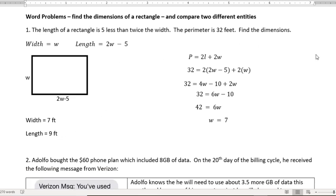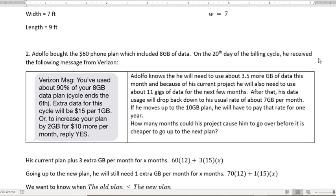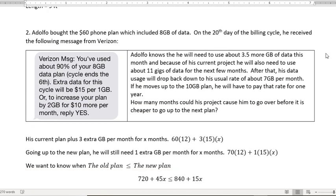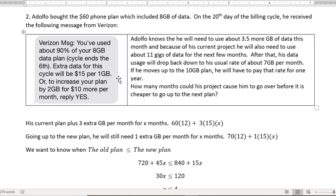All right, the second type of word problem, comparing two entities. In this problem, Adolfo bought a $60 phone plan, which included 8 gigabytes of data. On the 20th day of the billing cycle, he received the following message from Verizon. You've used just about 90% of your 8 gigs of data, cycle ends on the 6th. Extra data for this cycle will be $15 per 1 gigabyte. Or to increase your plan by 2 gigabytes for $10 more per month, reply yes.